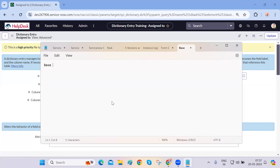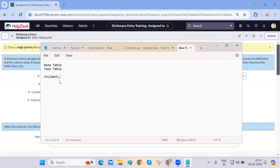The base table in ServiceNow is the task table. Any table that is created — like incident, problem, and change — is coming from or extending its fields and behavior from the parent table, which is the task table. So the task table is the parent table, and others like incident, problem, change, and configuration are extending it.